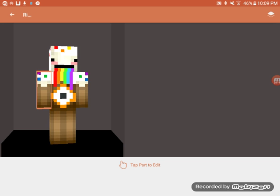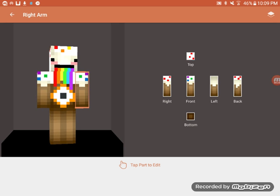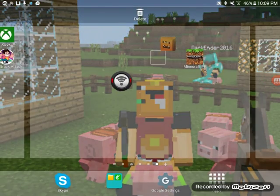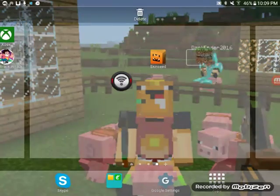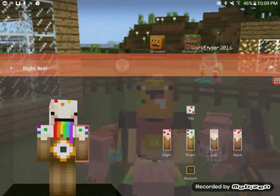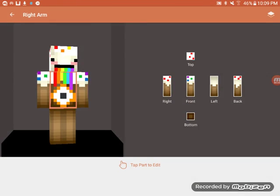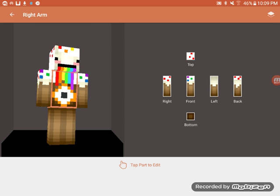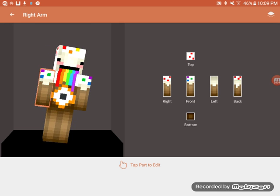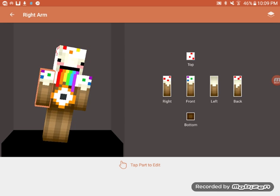The apps you'll need are Skin Seed and of course Minecraft. So go to Skin Seed and pick whichever character you want. I'm a fan of Derpy skin, so don't blame me.